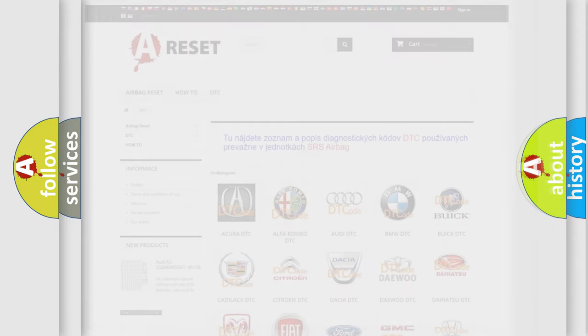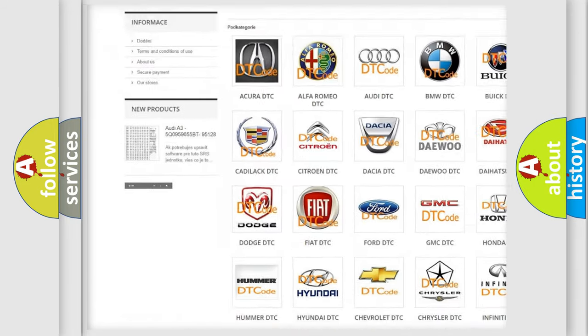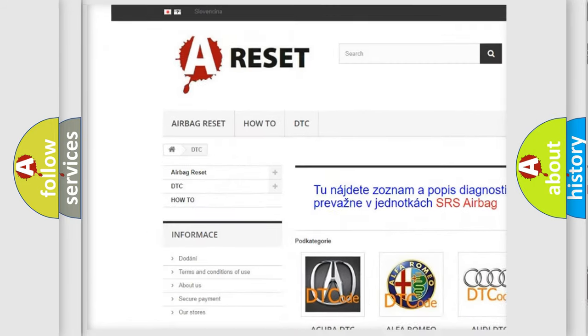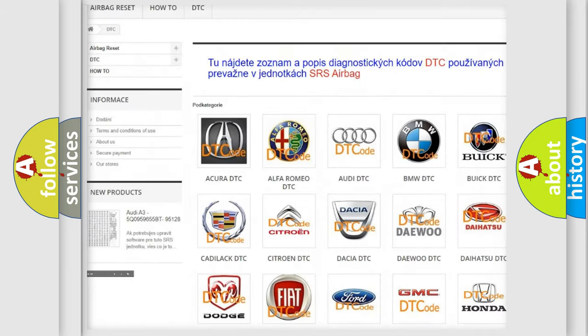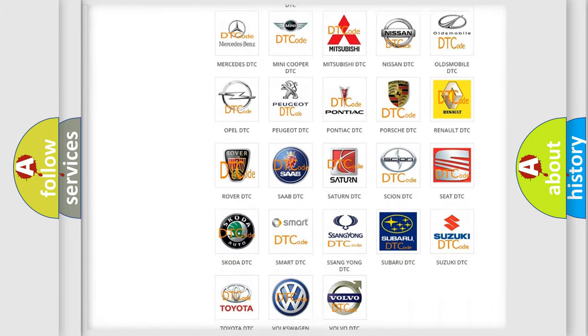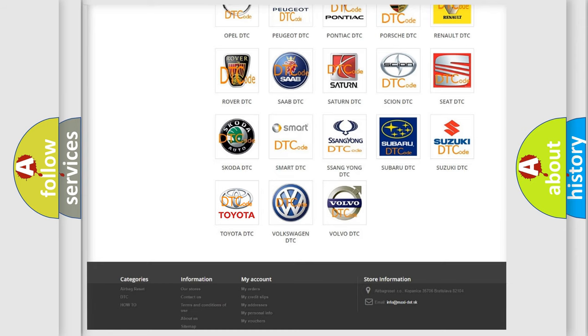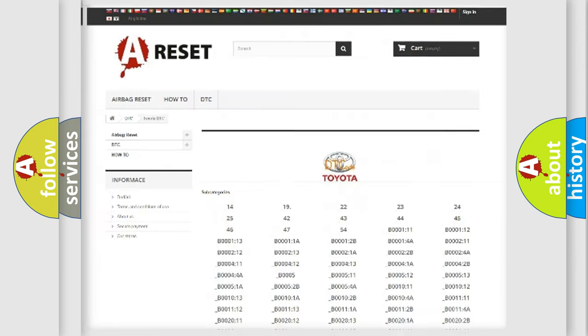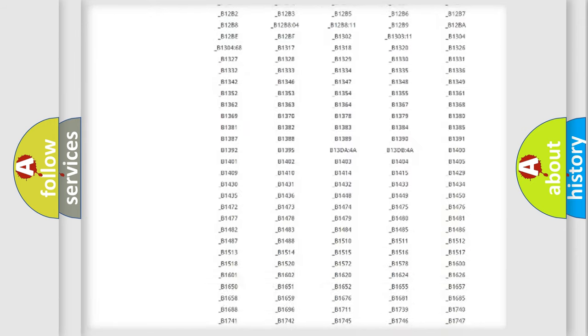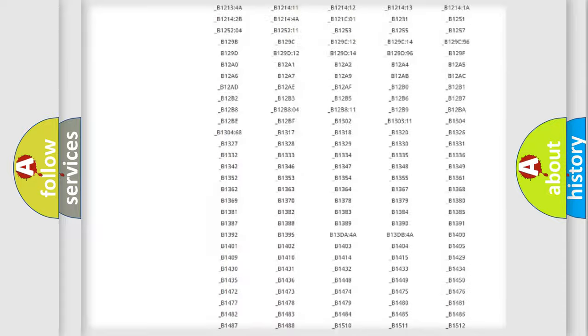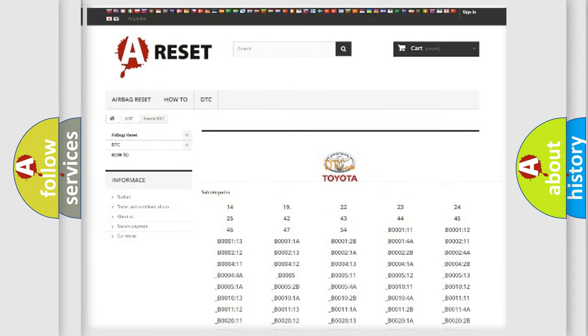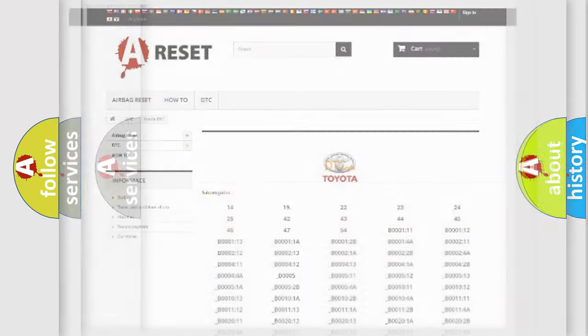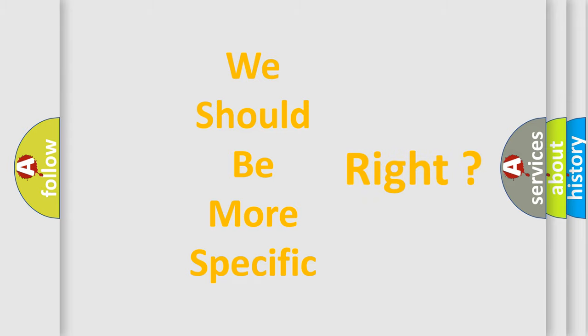Our website airbagreset.sk produces useful videos for you. You do not have to go through the OBD2 protocol anymore to know how to troubleshoot any car breakdown. You will find all the diagnostic codes that can be diagnosed in Toyota vehicles, also many other useful things. The following demonstration will help you look into the world of software for car control units.